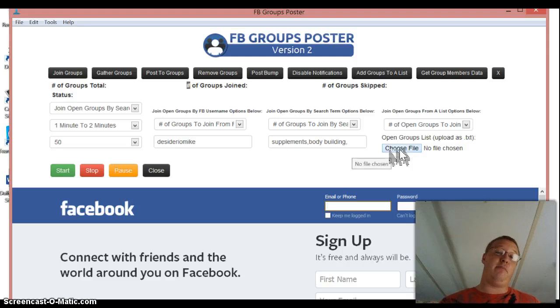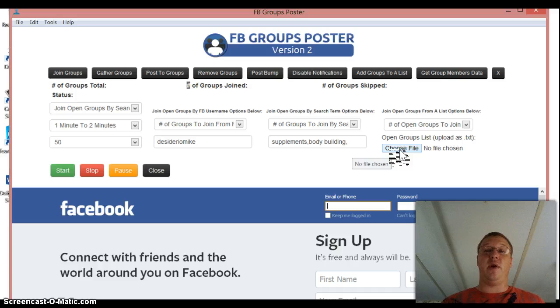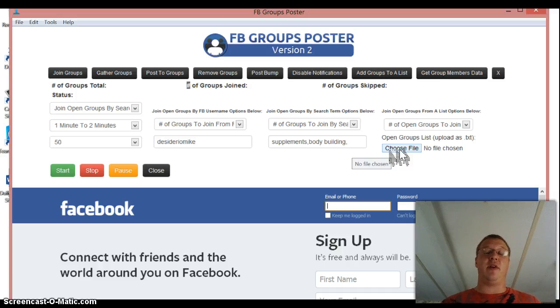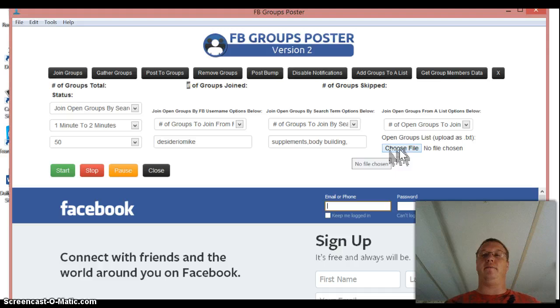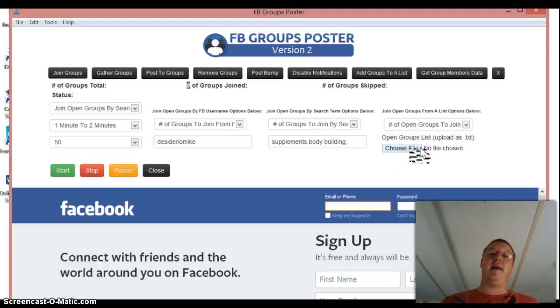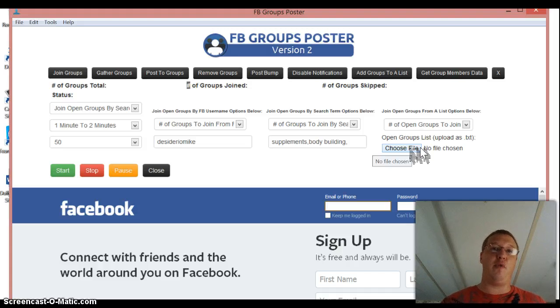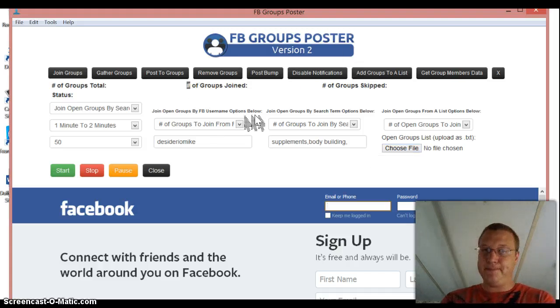Another way that you can do this is you can actually join groups from a list. So if you have a list, if you're in Build My Income Daily, if you have a list of groups that you want to, like if you have one of those lists, a lot of people buy lists on Fiverr or whatever for 5,000 groups, that's fine. You can upload it right into there. Just make sure that that's a text file that you open it with Notepad and not WordPad.